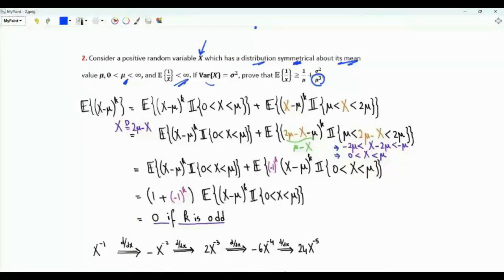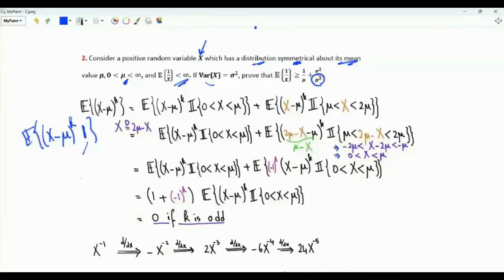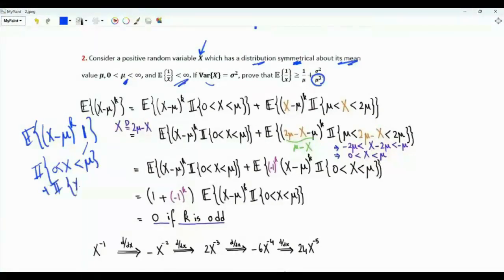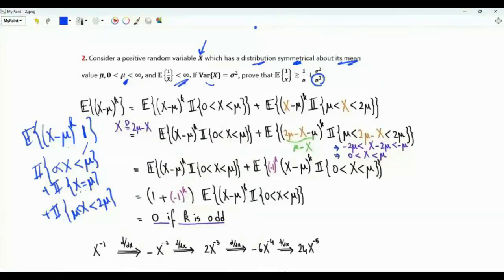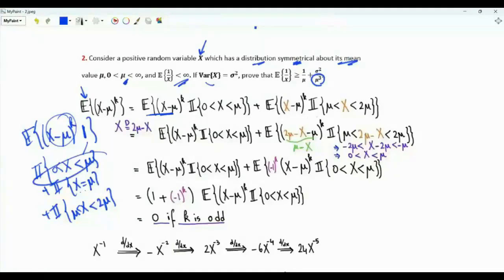Before applying the Taylor polynomial, let's prove that the k-th central moment of X equals 0 when k is odd. We write E[(X - mu)^k] as the expectation of (X - mu)^k multiplied by 1, and decompose 1 using three indicators: X ∈ (0, mu), X = mu, and X ∈ (mu, 2mu). If X = mu, the term is 0. By linearity of expectation, we separate the two non-trivial indicator expectations.